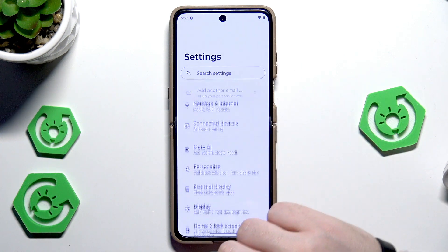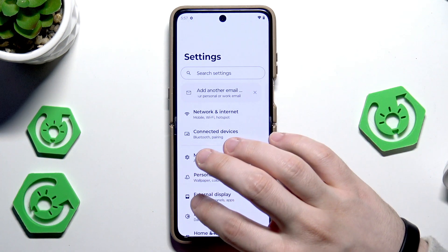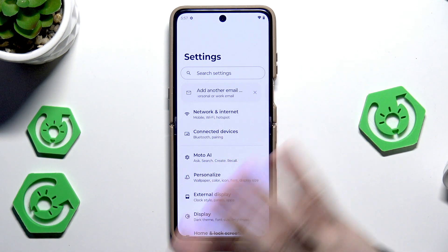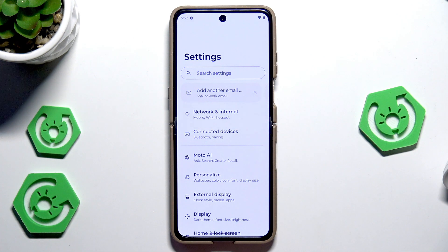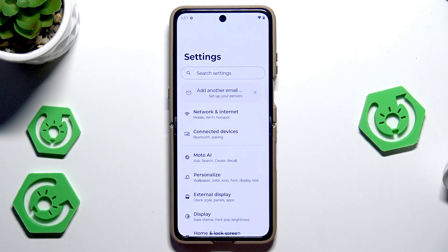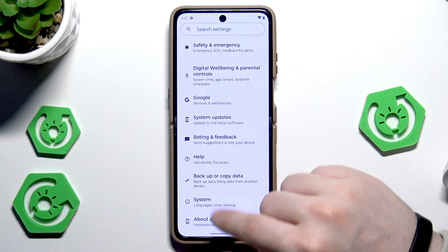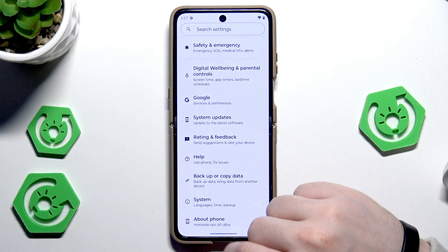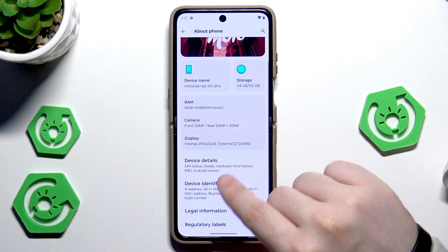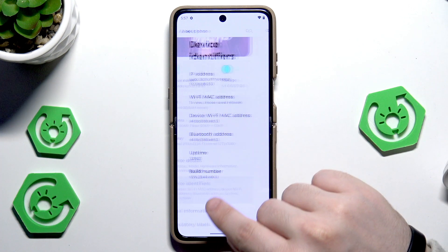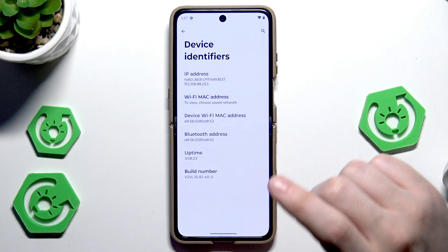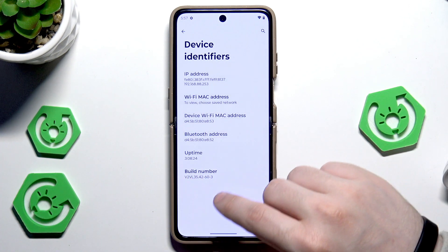Let's open up our settings first, and once we are here we need to open up the developer settings. To get access into the developer settings we need to scroll down to the bottom, click on About Phone, then click on Device Identifiers — and here we have the Build Number.